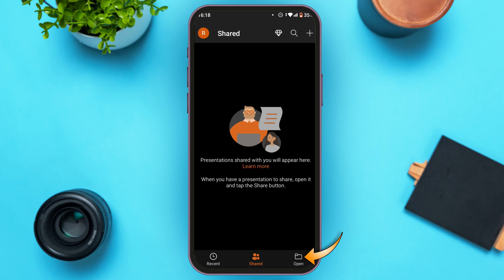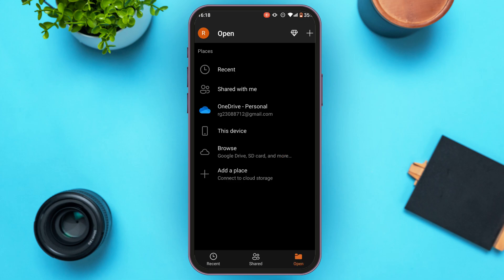In order to open a specific presentation, simply tap on the 'Open' option at the bottom right corner of your screen. From here you'll be able to open recent presentations, presentations shared with you, presentations from OneDrive or this device, or browse and add a place. Simply tap on the option that is suitable for you and the presentation will be opened.